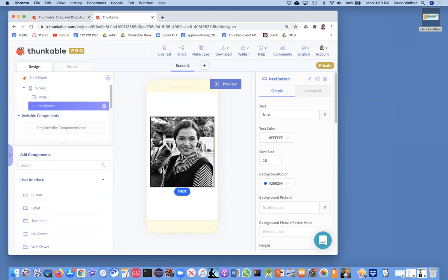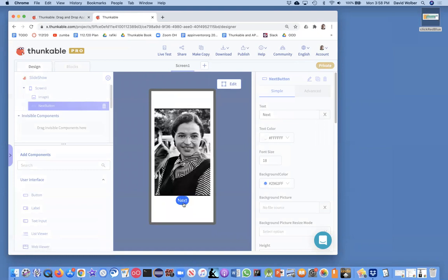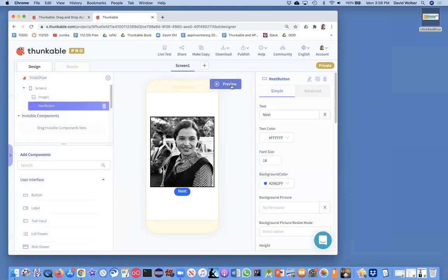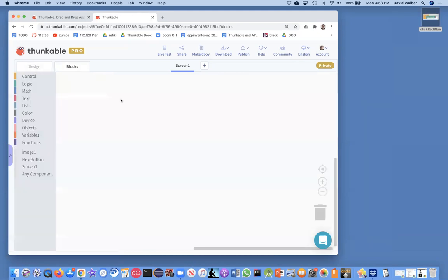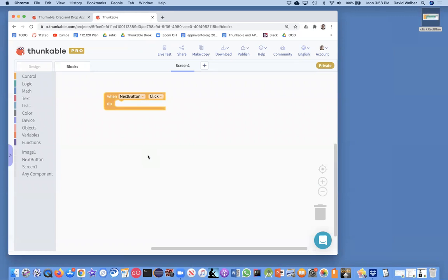I've got the picture and the next button. If I run the app right now, I can click next all I want and nothing happens because I haven't coded the behavior yet. The more important part is going to the blocks to code the behavior — every time the next button is clicked, something different should happen depending on what picture is showing.